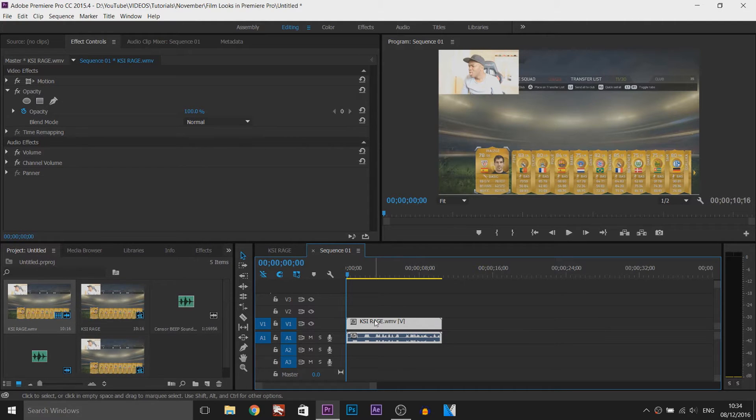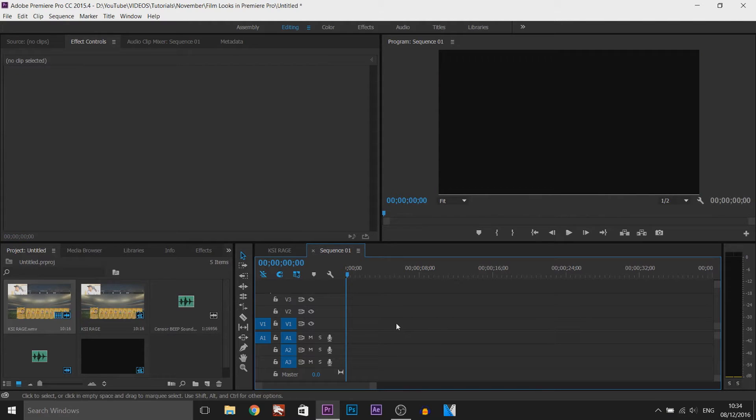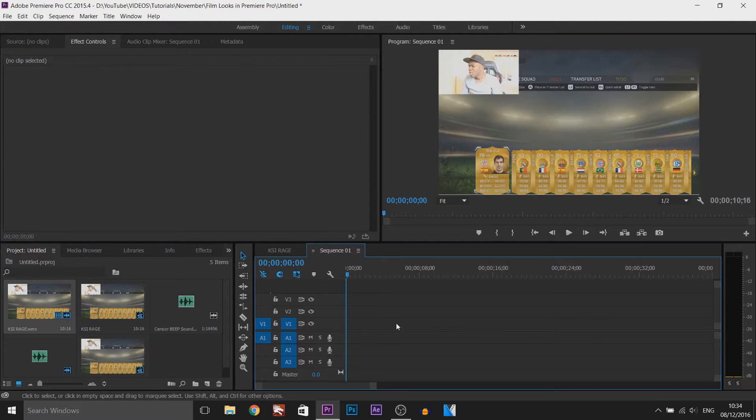If I just select the video for example and press delete, it deletes both of them. So I'm going to press Ctrl+Z to bring everything back.